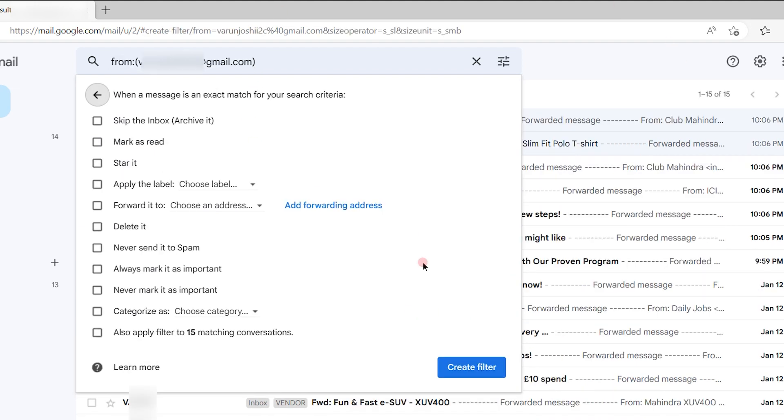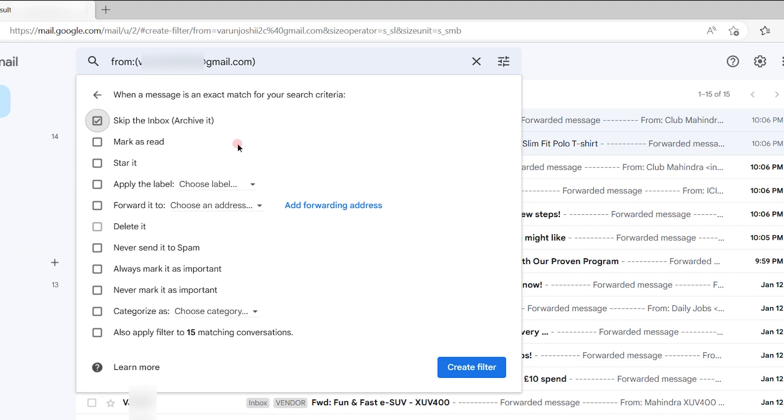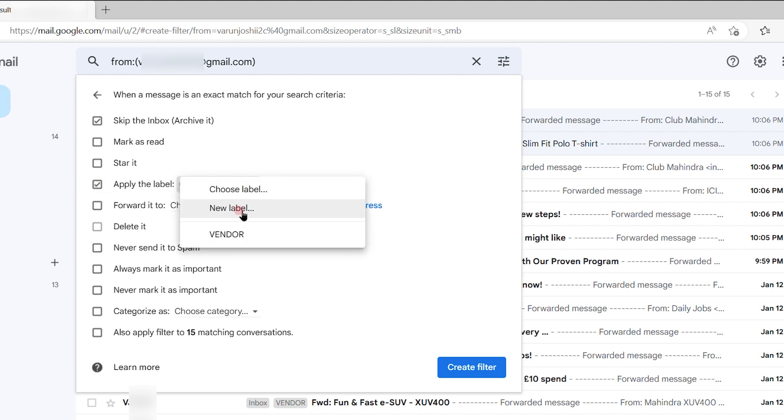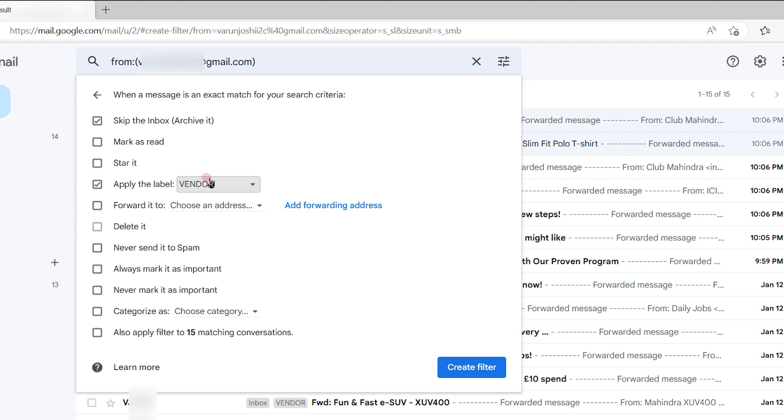When you hit Create Filter, you will see multiple options available. The first is to skip the inbox or archive it. I'll choose this option so the emails go directly to this account. The second option is selecting the vendor label, so I'll select the vendor label.